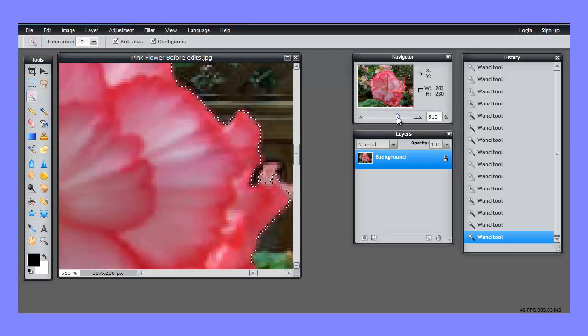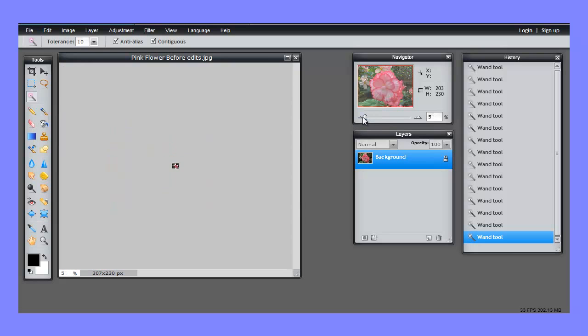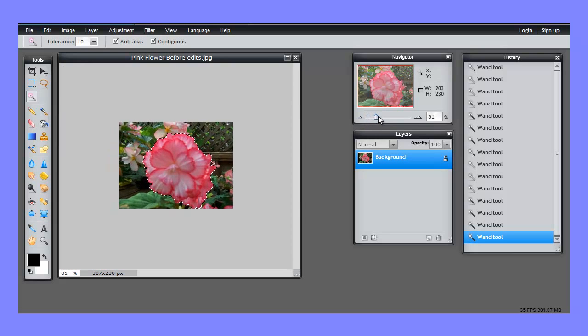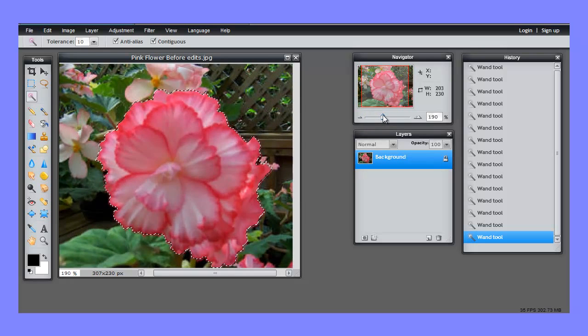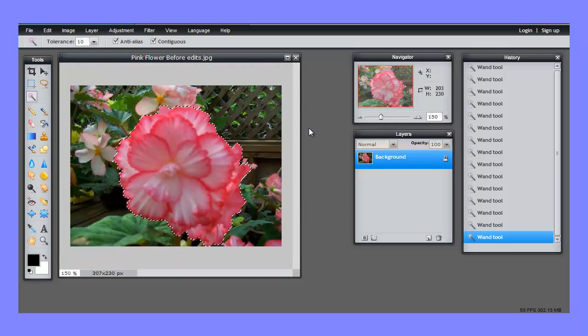And I think we're done. So let's zoom back out. Whoops, not quite that far out. Yes, that looks very nice, doesn't it?